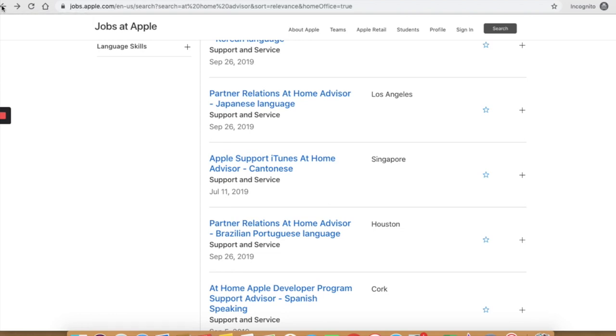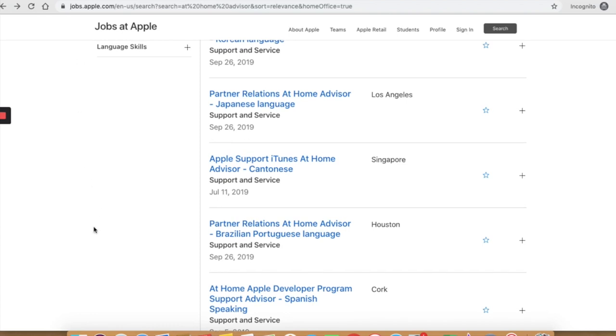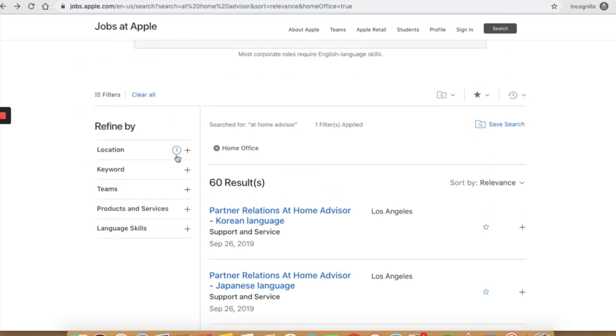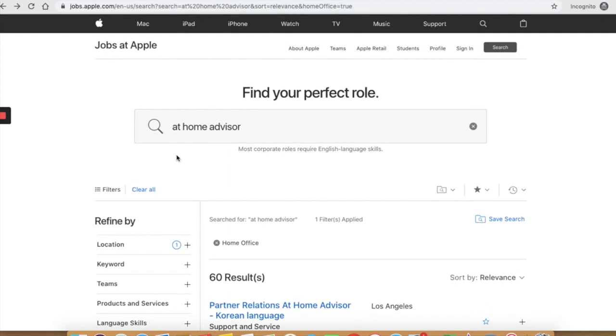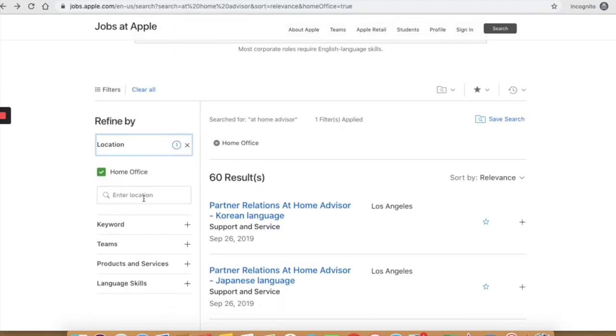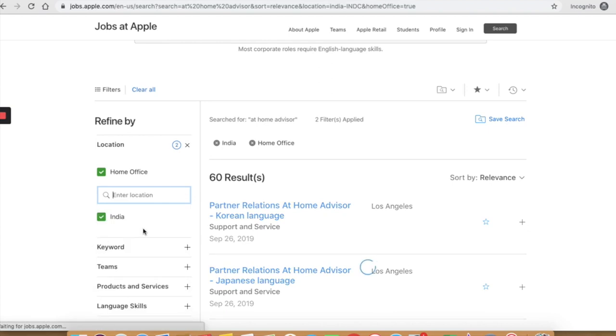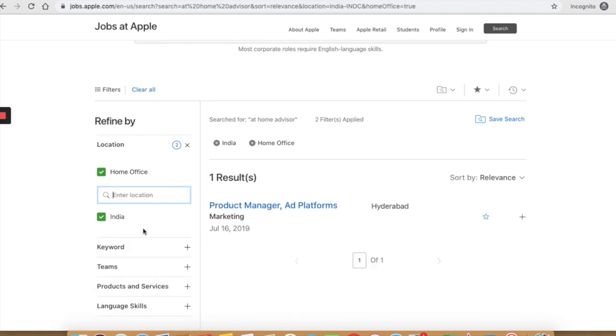All that said, Apple hires in multiple countries and not just the US. So let's see. You can enter the location here. Let's check out India. And you can see here.